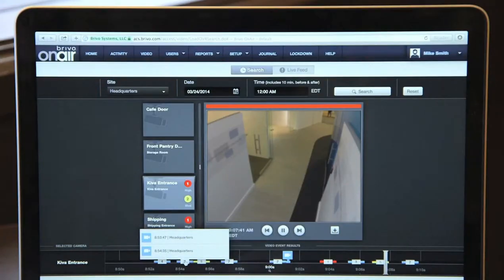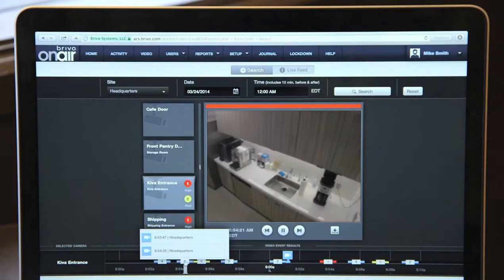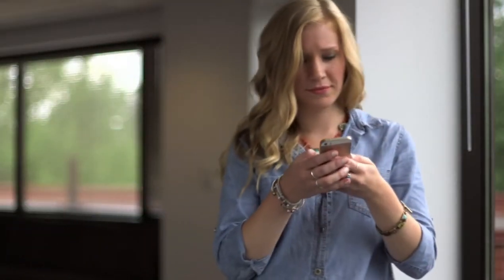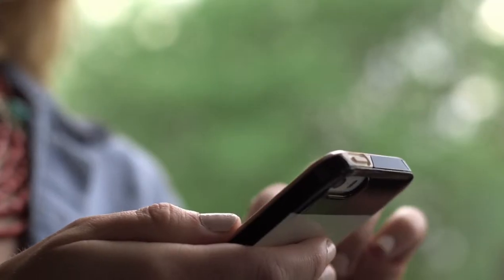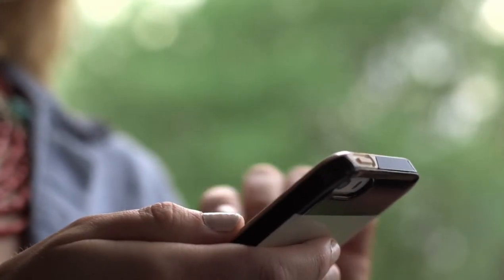Brevo's award-winning cloud-based infrastructure allows you to manage physical security for one or hundreds of facilities. Our software-as-a-service platform is one of a kind,